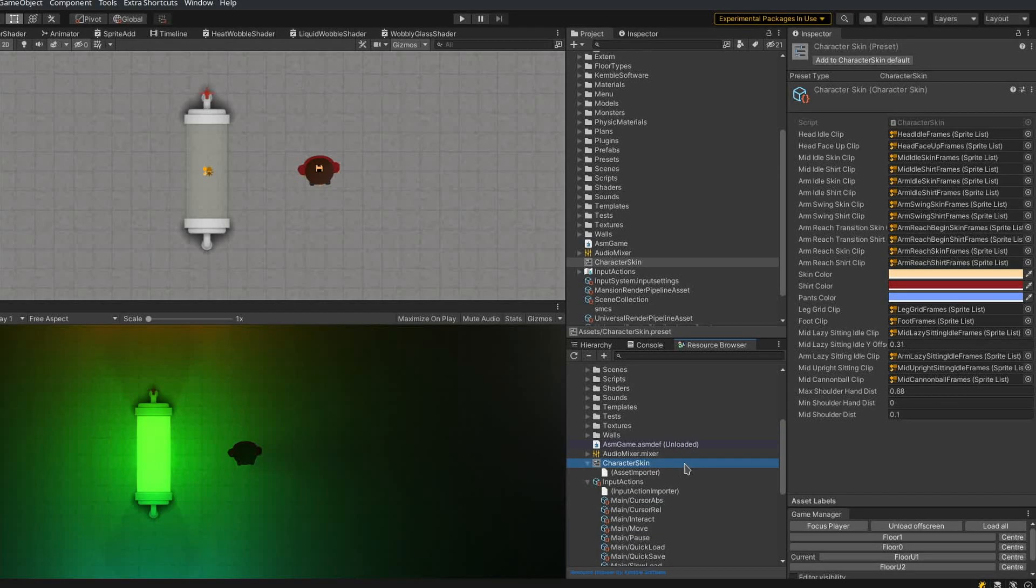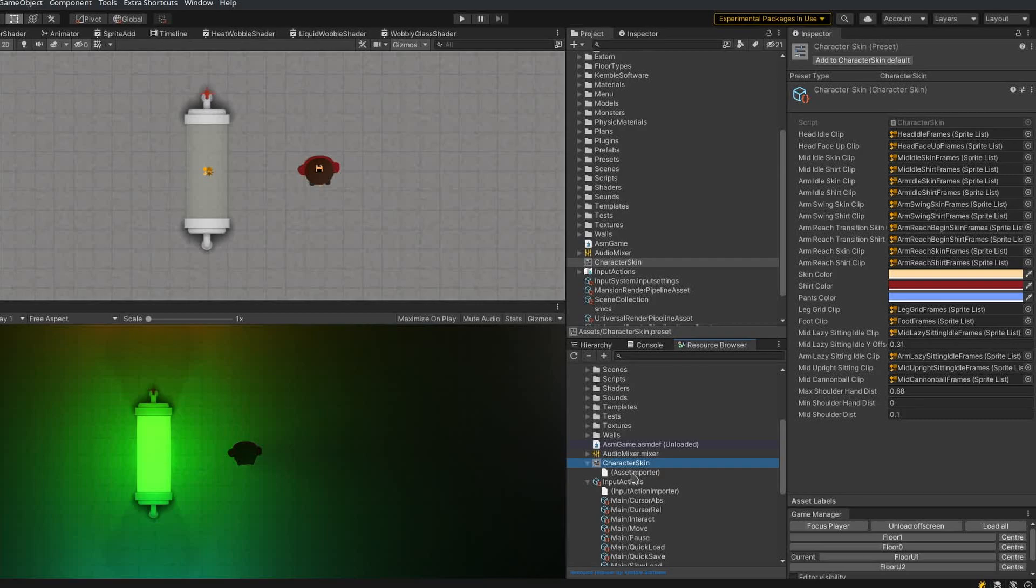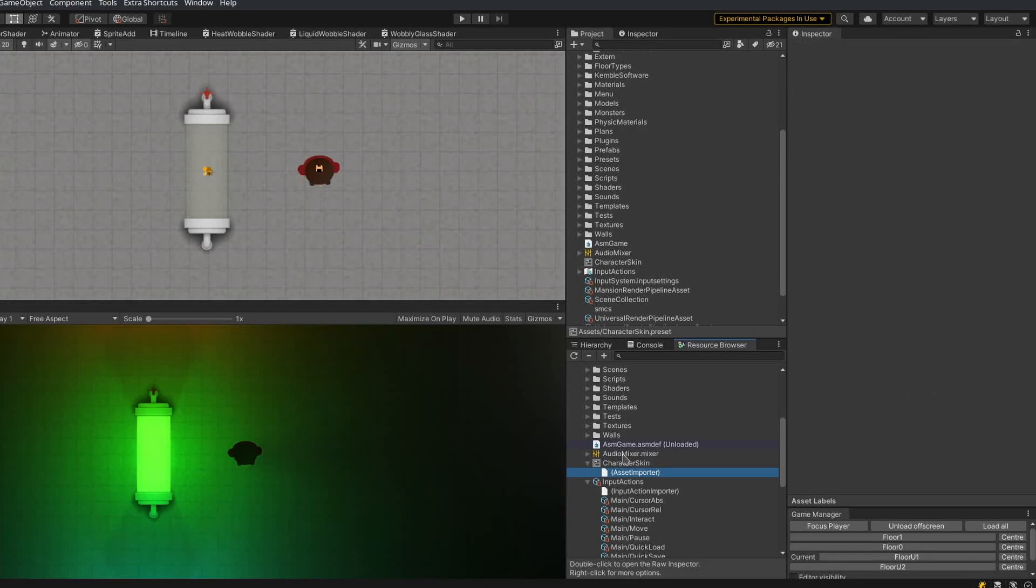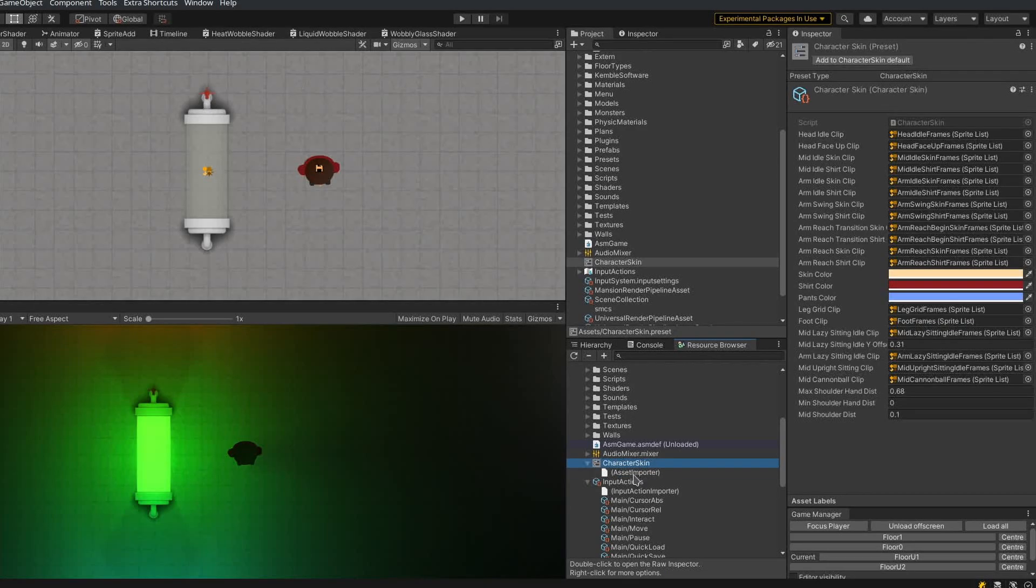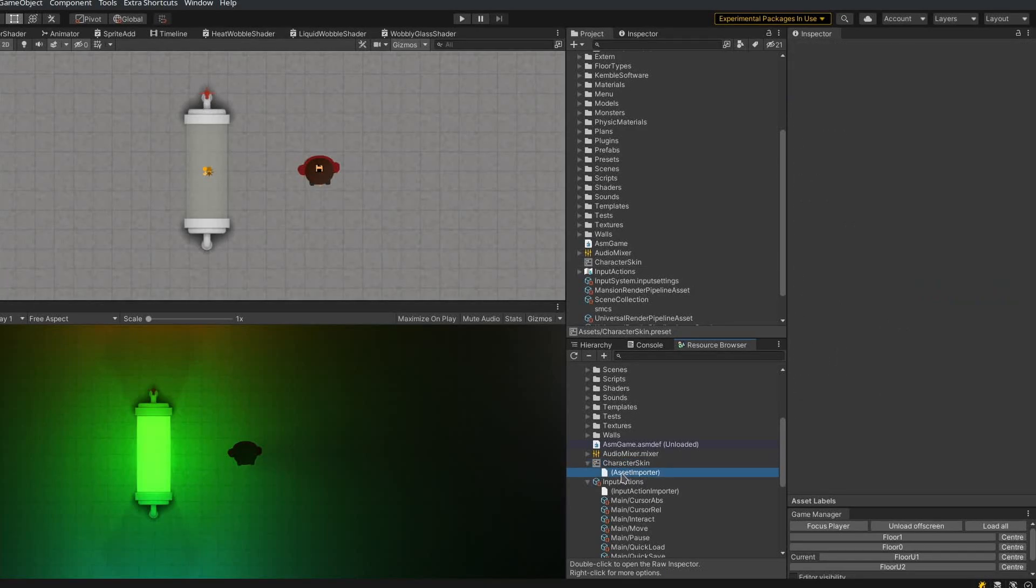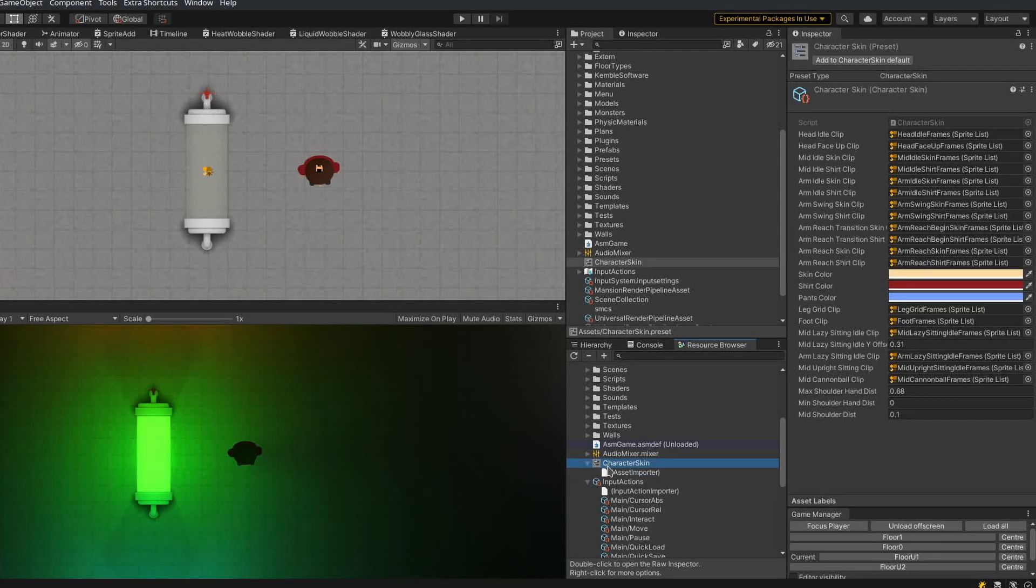If you double-click an unloaded asset, then it will load it and show you it in the inspector and select it and all that good stuff. You can also see that it loaded an Asset importer, which was necessary to create the character skin object.